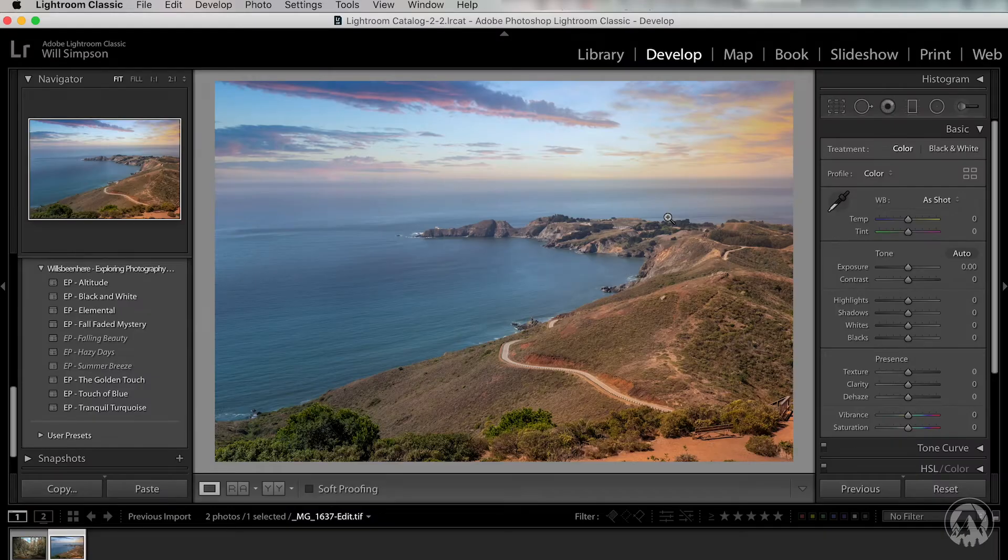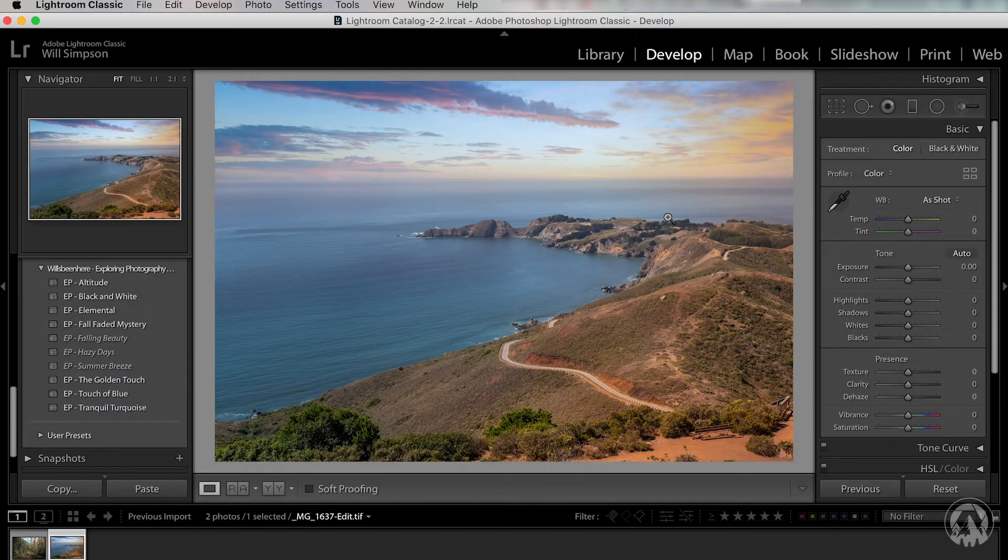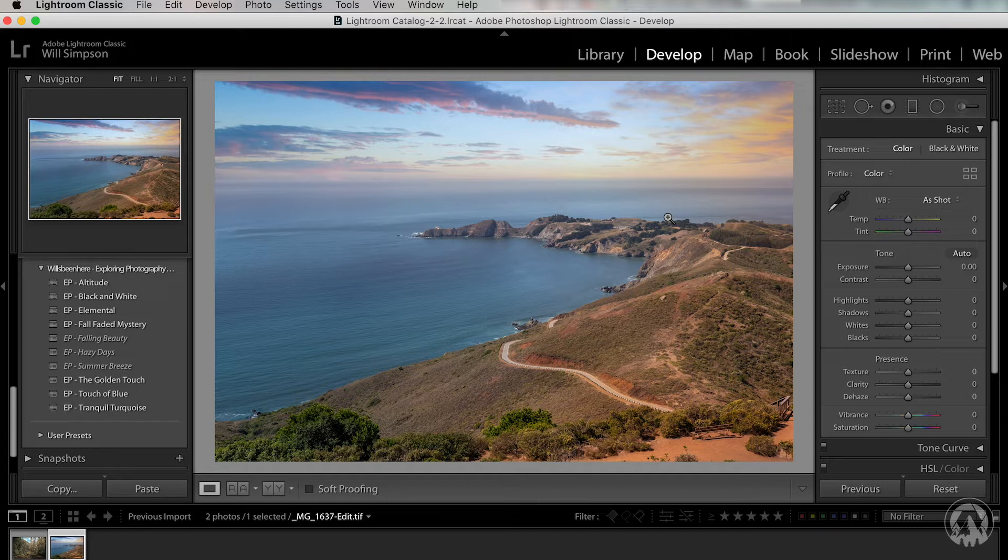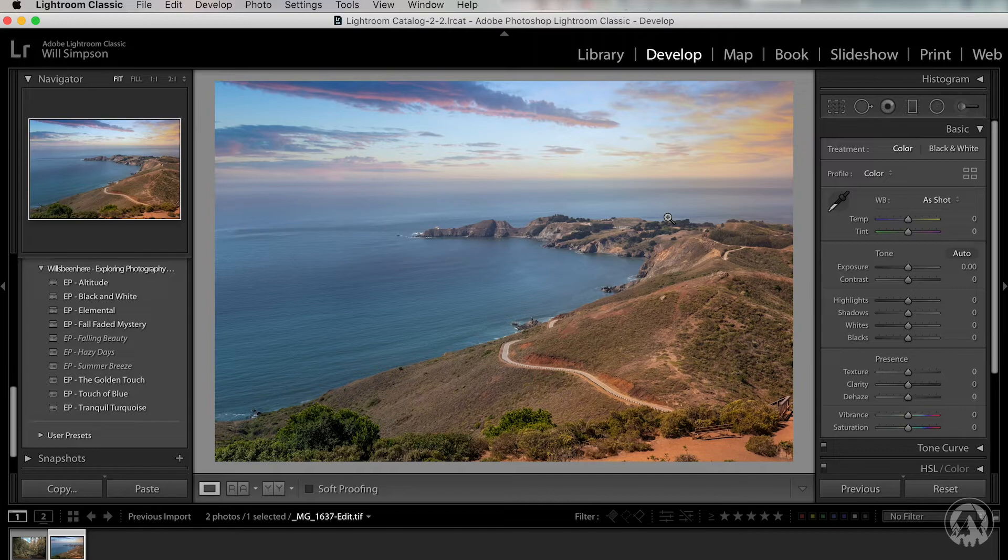Without further ado, let's get into the technique. Now I do recommend following along. So if you want to open Lightroom, take a photo and let's get started. Alright, so here's my photo. Now I've done a basic edit on it, but there is something still missing. It looks great and we could probably finish with it right now, but honestly, we can create more dimension by dodging and burning.